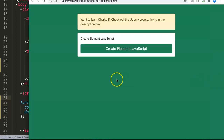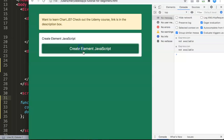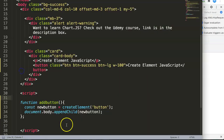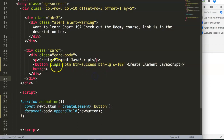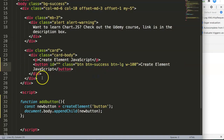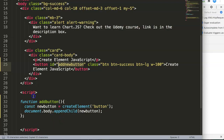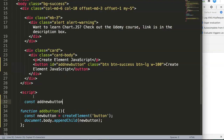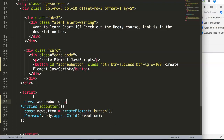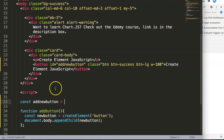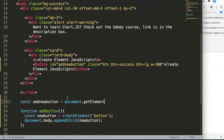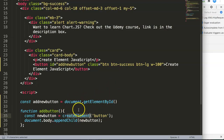Of course we're not done yet — if you refresh, nothing happens even if we click, because we didn't connect the HTML button. We need to give the HTML button an ID, which we'll call addNewButton. Then we create a constant also called addNewButton, set equal to document.getElementById.